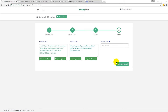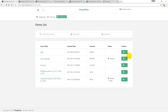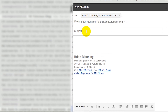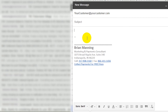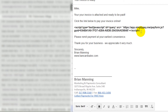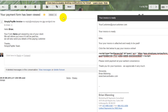Now that this payment link is ready to go, I can click back to the dashboard. I'll hover over 'Embed Form' and copy the link to clipboard. Then I'll open up Gmail, type the customer information, type out a message, and paste the payment link right in there — making sure it hyperlinks — then click Send.